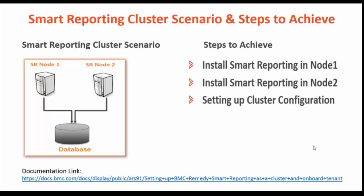Smart Reporting Cluster shares a single Smart Reporting Database instance. That is, all Smart Reporting nodes in the cluster will share the same DB instance.